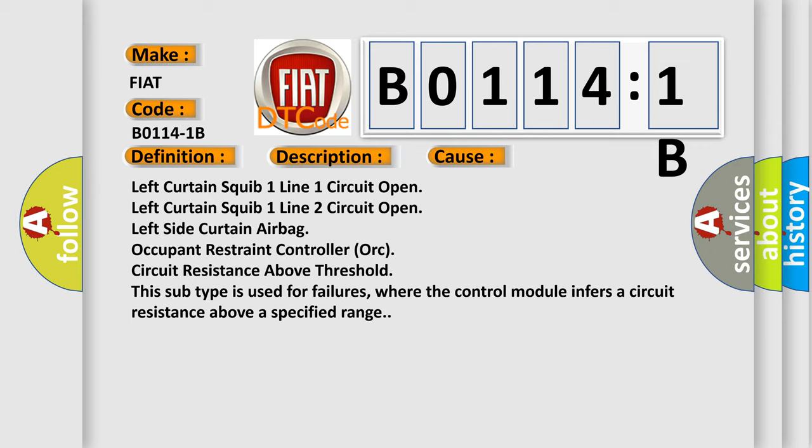This subtype is used for failures where the control module infers a circuit resistance above a specified range.